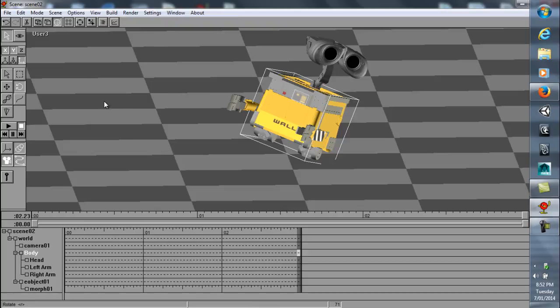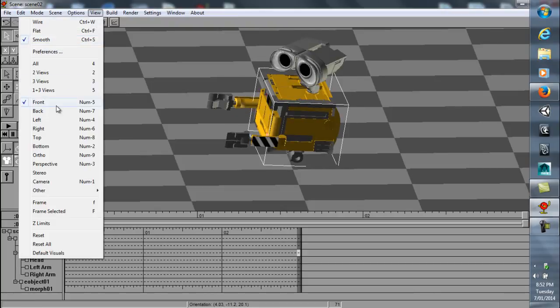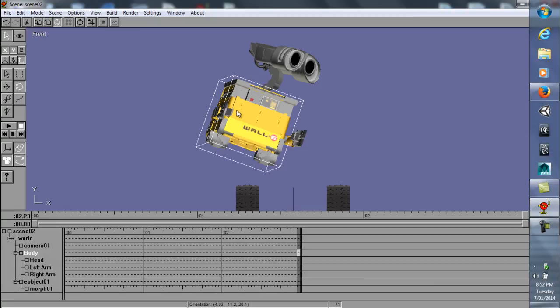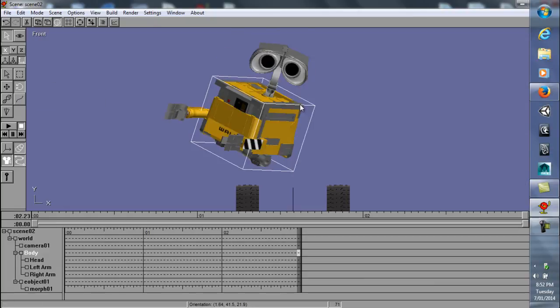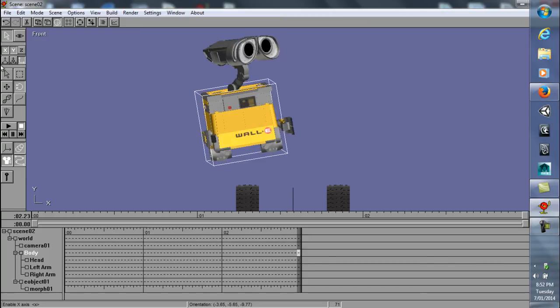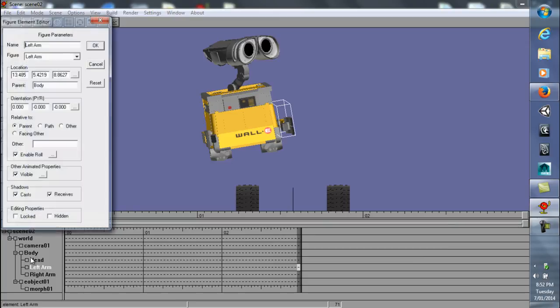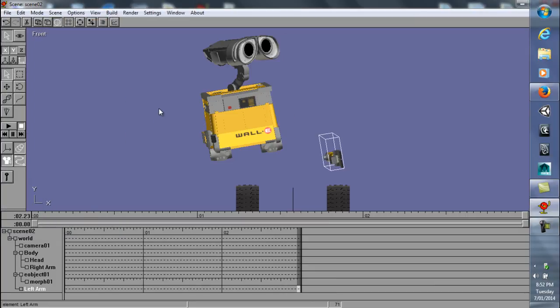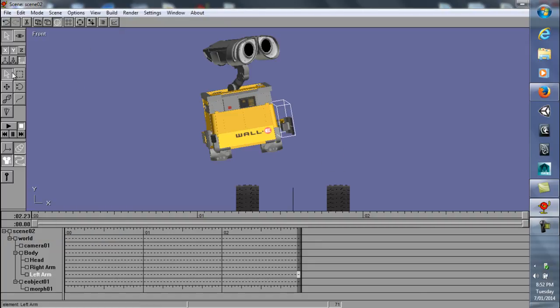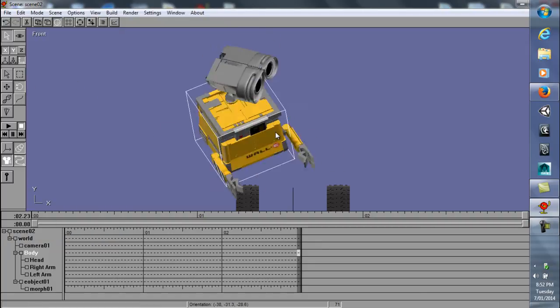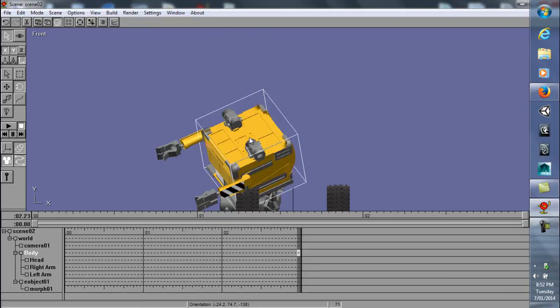So yeah, there you go. That's how you parent and stuff. You just need to rename stuff in the parent area. If you want it to detach from the body, you can type in world, and it goes back to the world position. And if you want it to be attached to the body again, you just type in body. There you go.